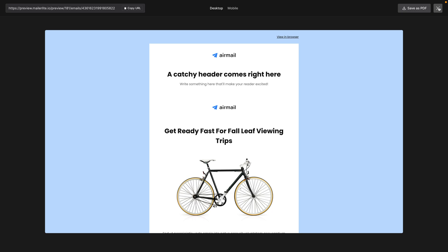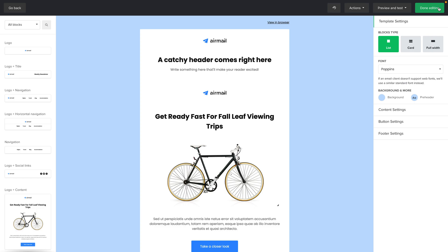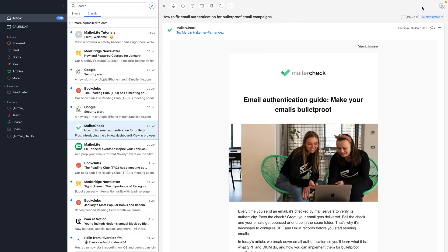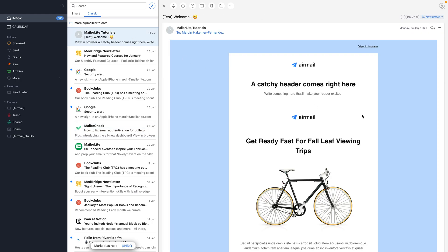Now let's go to my email client — I should have received the email by now, and here it is: MailerLite Tutorials Test. Because we have the word 'test' in the subject line, these test emails sometimes tend to go to the spam folder, so make sure it's not in there if you don't see it. Let me click this email — here we go.